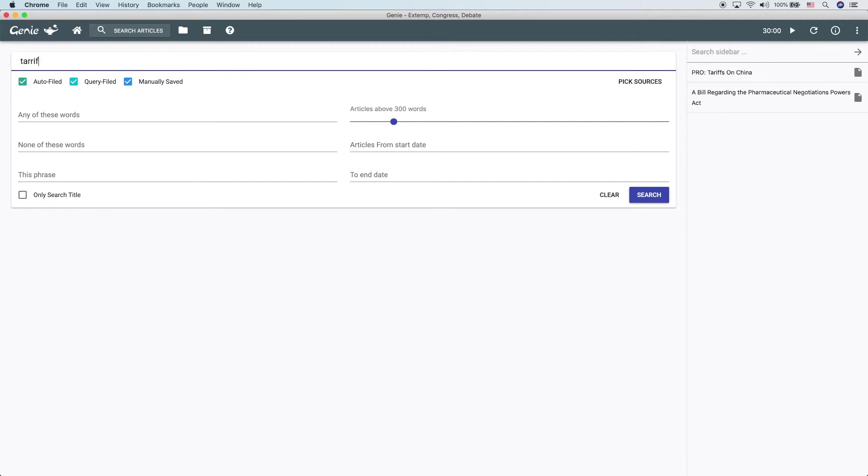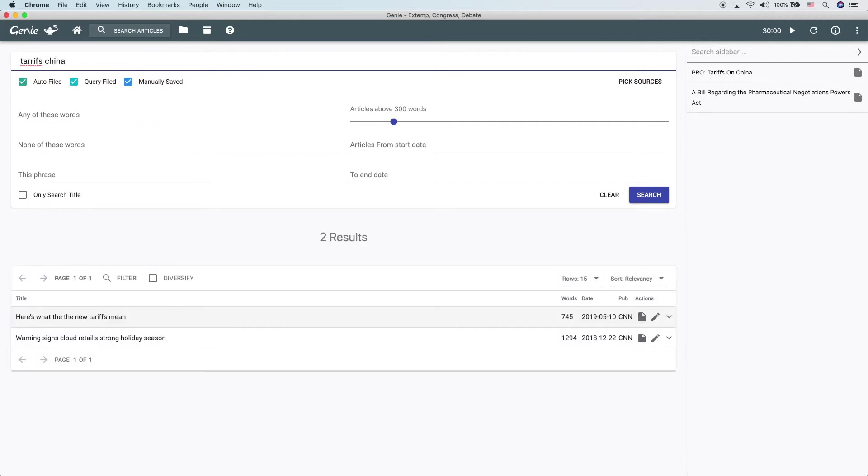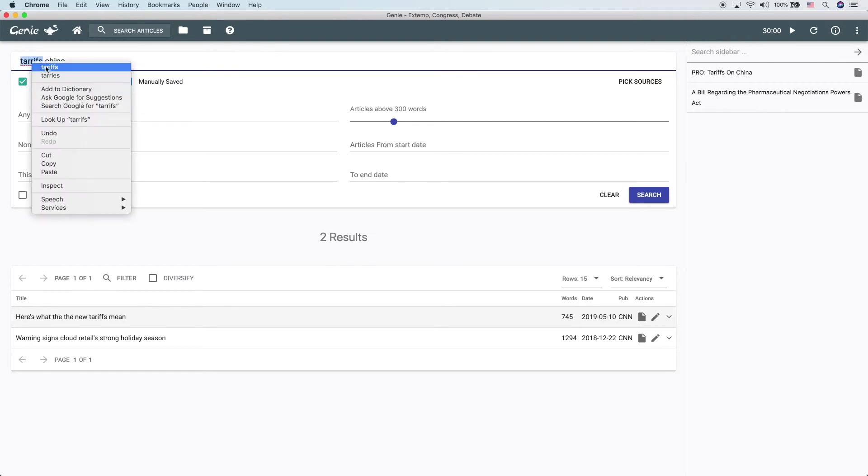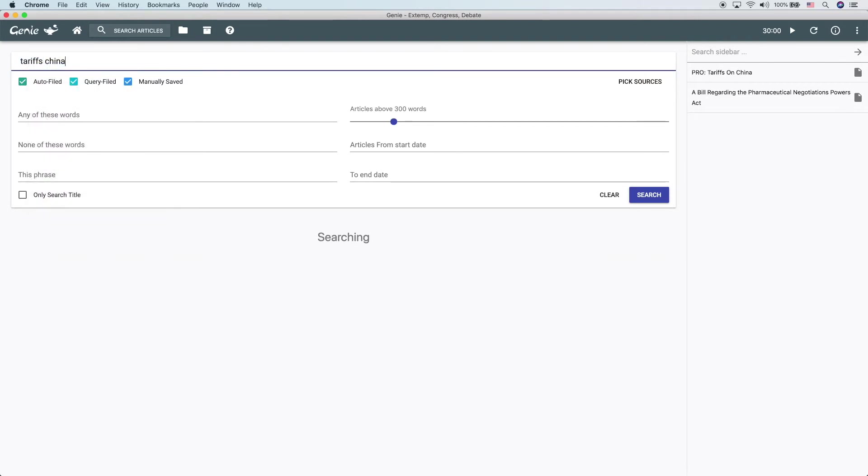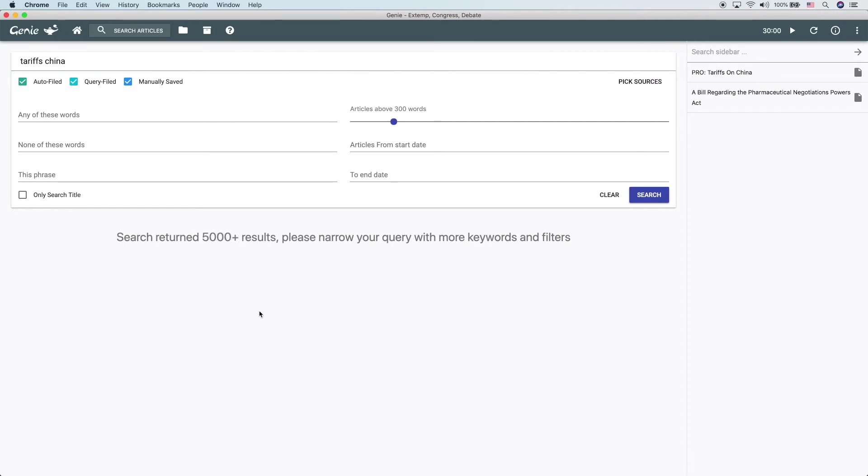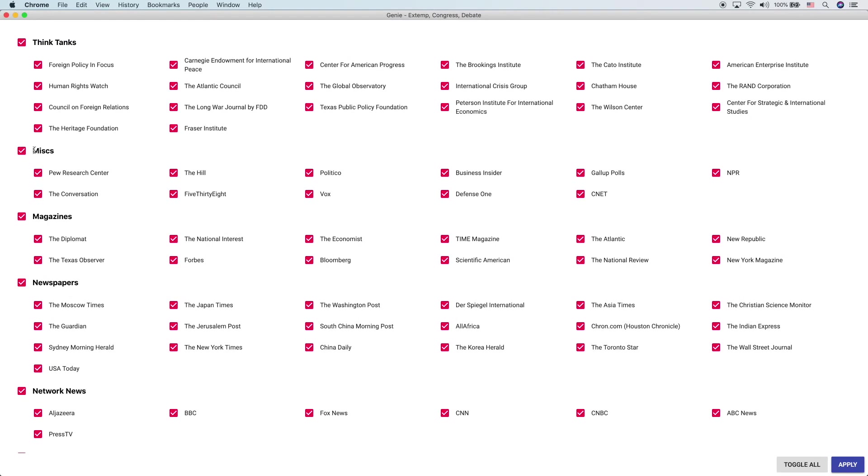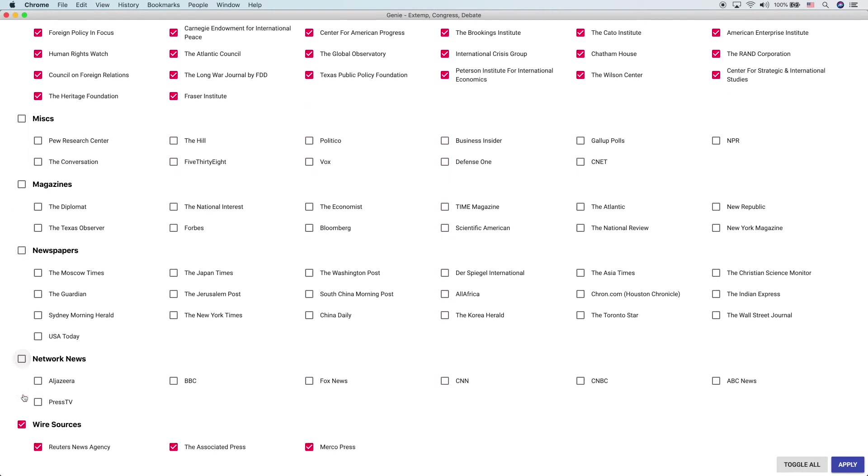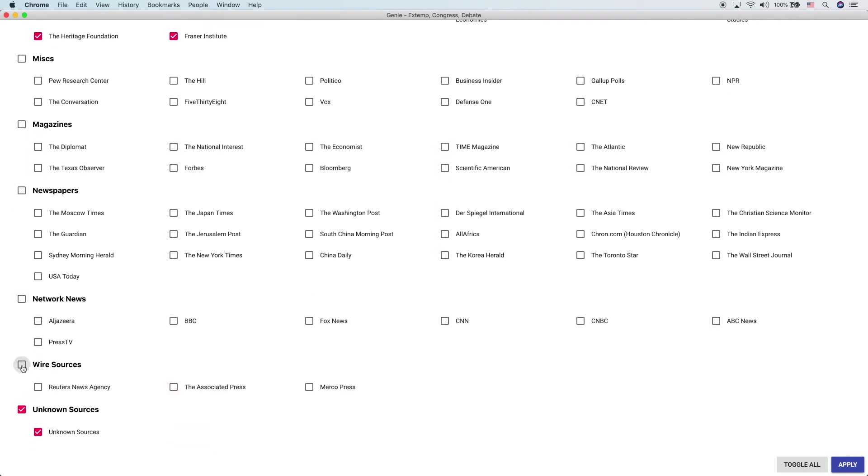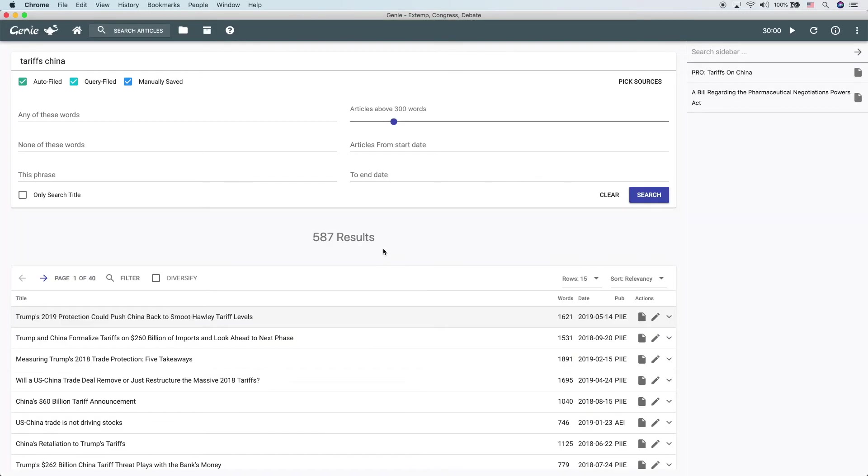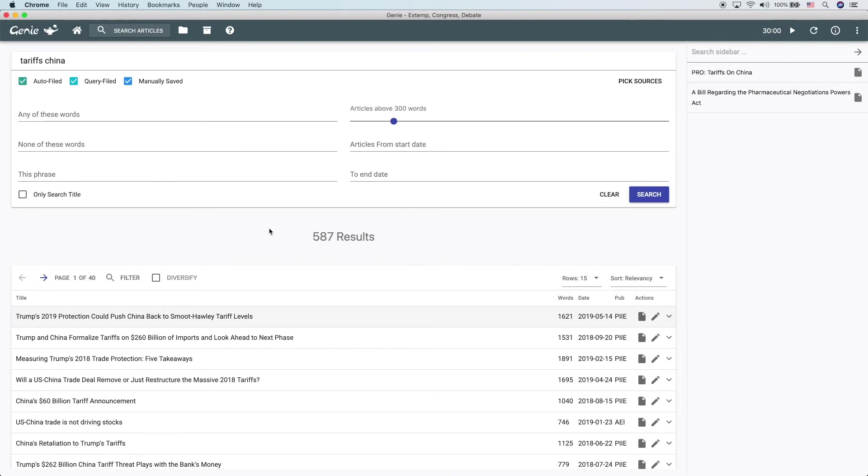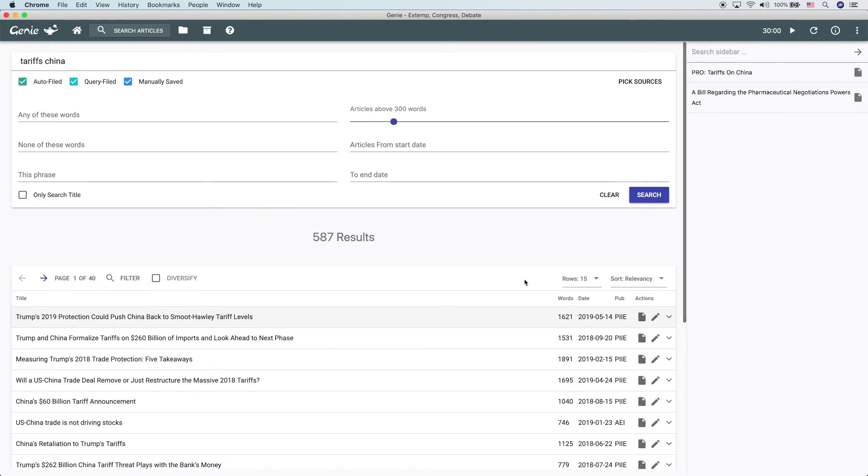Let's look for tariffs China. Hit enter. Looks like I misspelled that so we didn't get any results. So we actually got over 5,000 results. We need to narrow this search down a little bit. Let's say that we're only looking for things from think tanks. How to do all of these search settings is detailed in another video about searching. Hit apply. So here's 500 articles about tariffs and China from think tanks. If we wanted to, for instance, add this article into the collection that we've been building, the debate collection about tariffs on China, just click this little button right here which says add to collection.